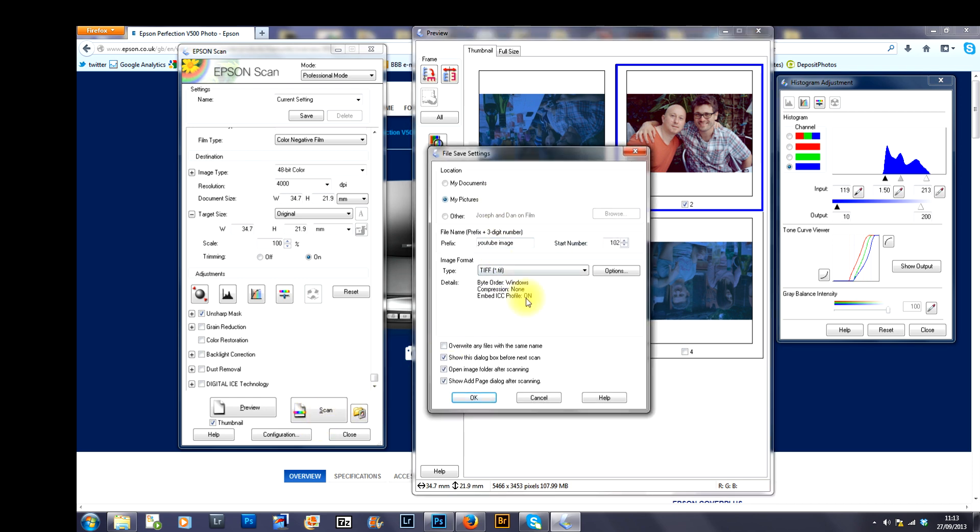It's called file save settings. You've got different options here. Now, it's asking you where do you want this image to go. Do you want it to go to my documents, my pictures or other.